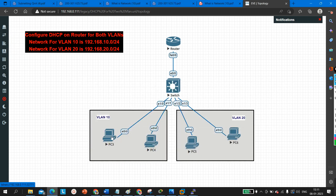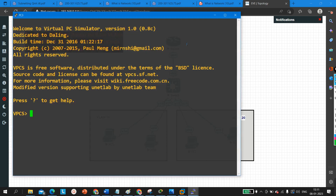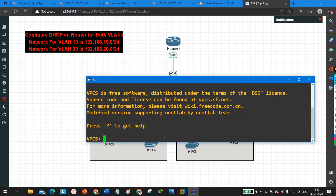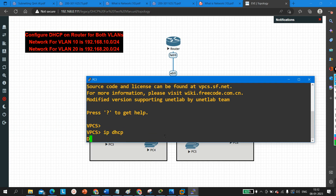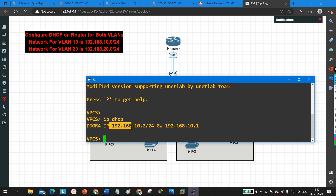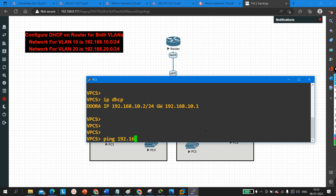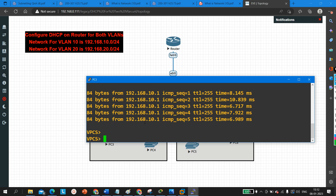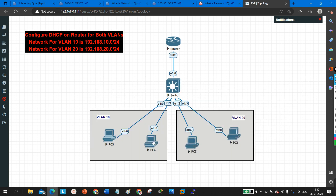Now on this PC I am going to assign an IP address. This PC is in VLAN 10, so run 'ip dhcp'. The PC gets IP address 192.168.10.2/24 and gateway 192.168.10.1. Let me ping the gateway 192.168.10.1 — yes, I am able to ping my gateway. Now let me assign IP addresses on the other machines.